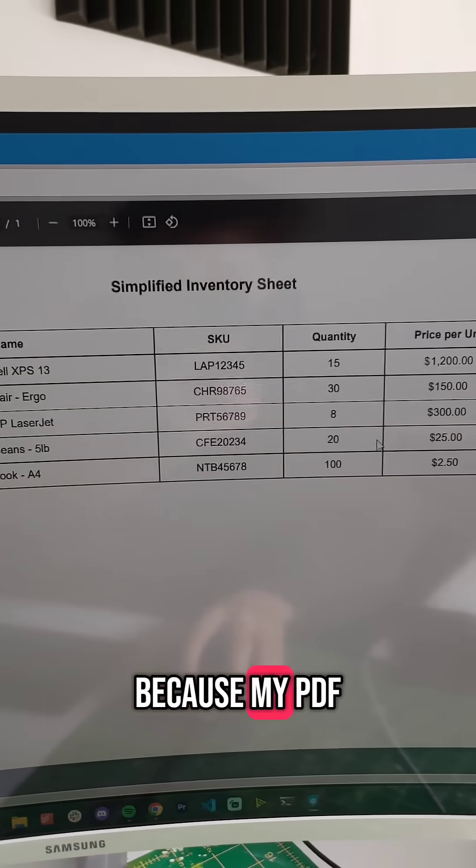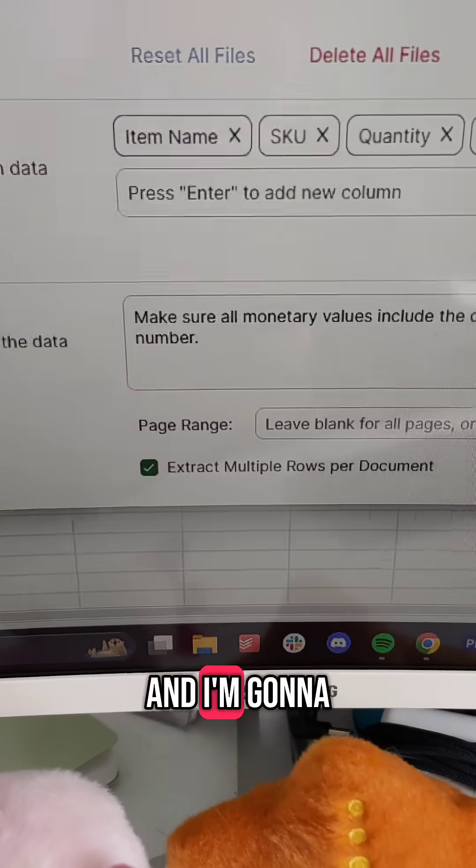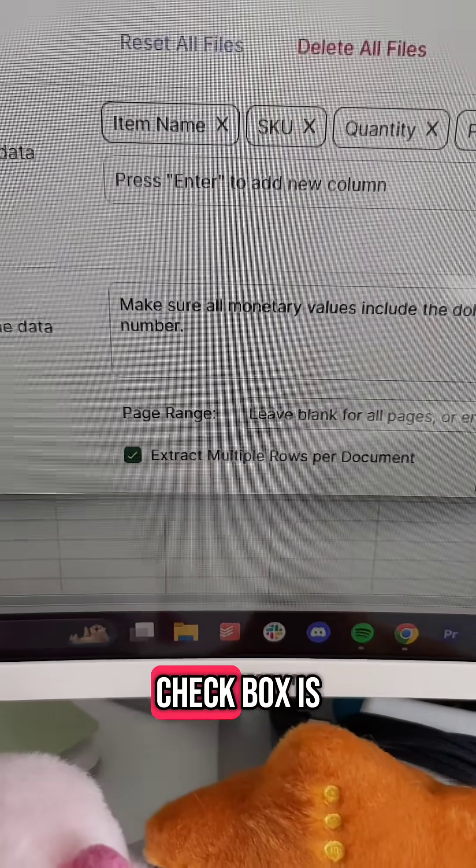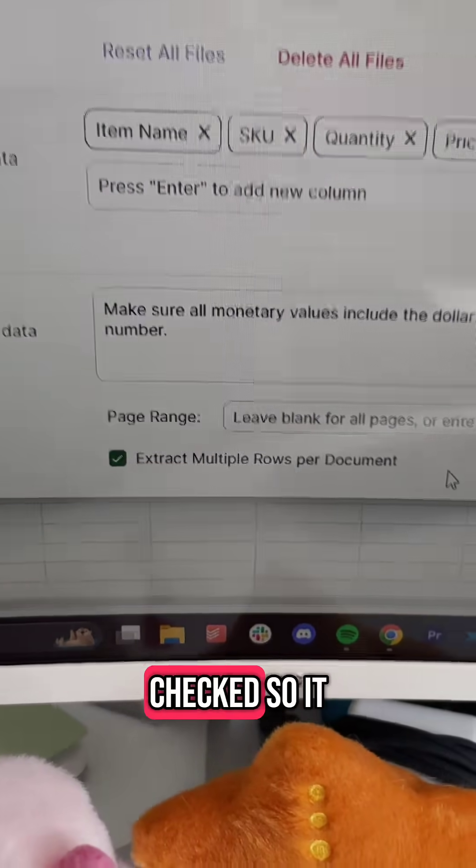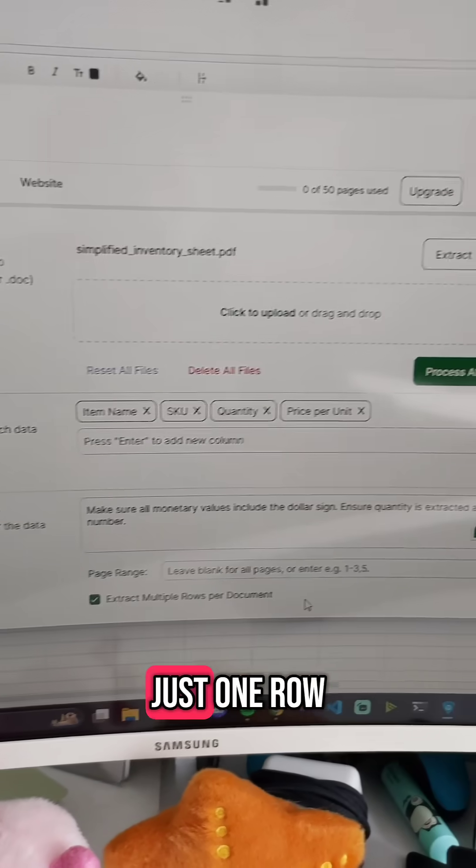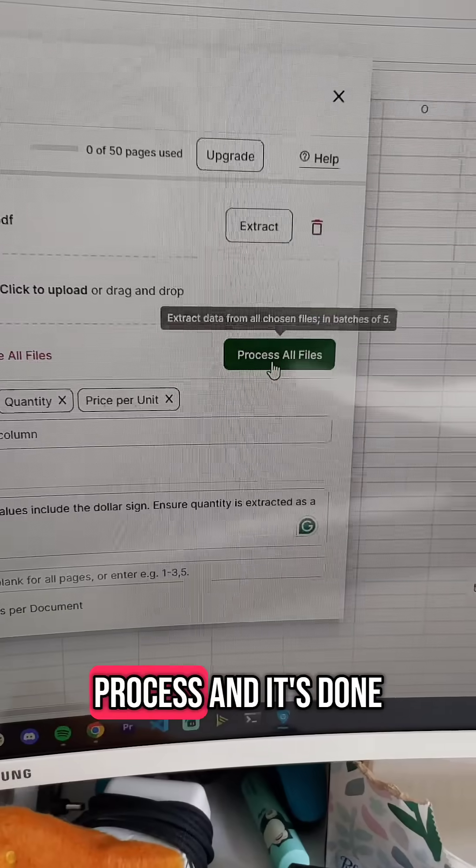And because my PDF has multiple rows of data, I'm going to go over here, and I'm going to make sure that the extract multiple rows per document checkbox is checked, so it grabs all the data and not just one row, and then click process.